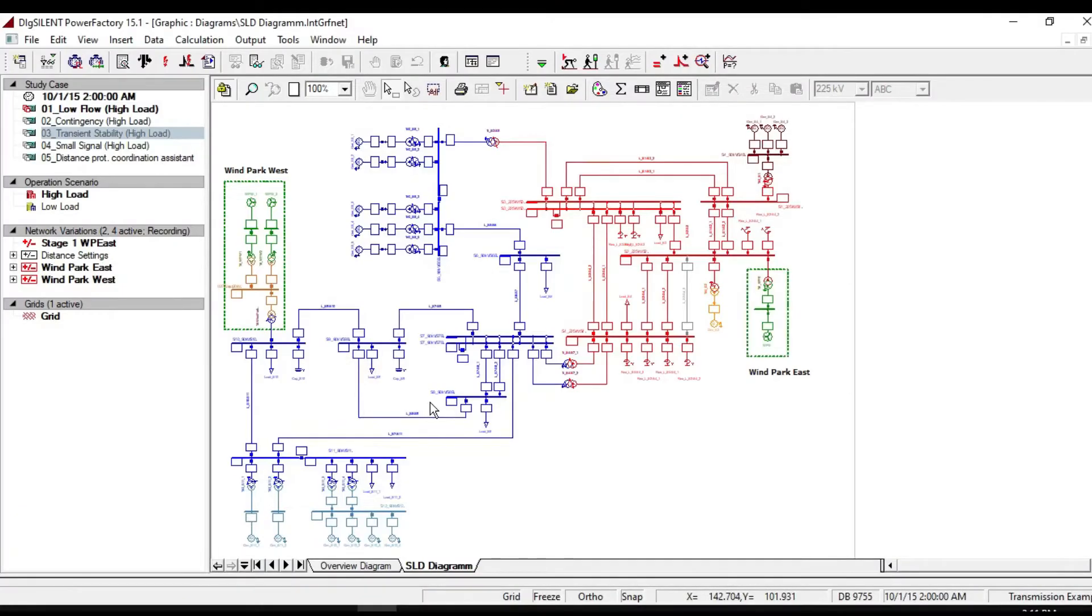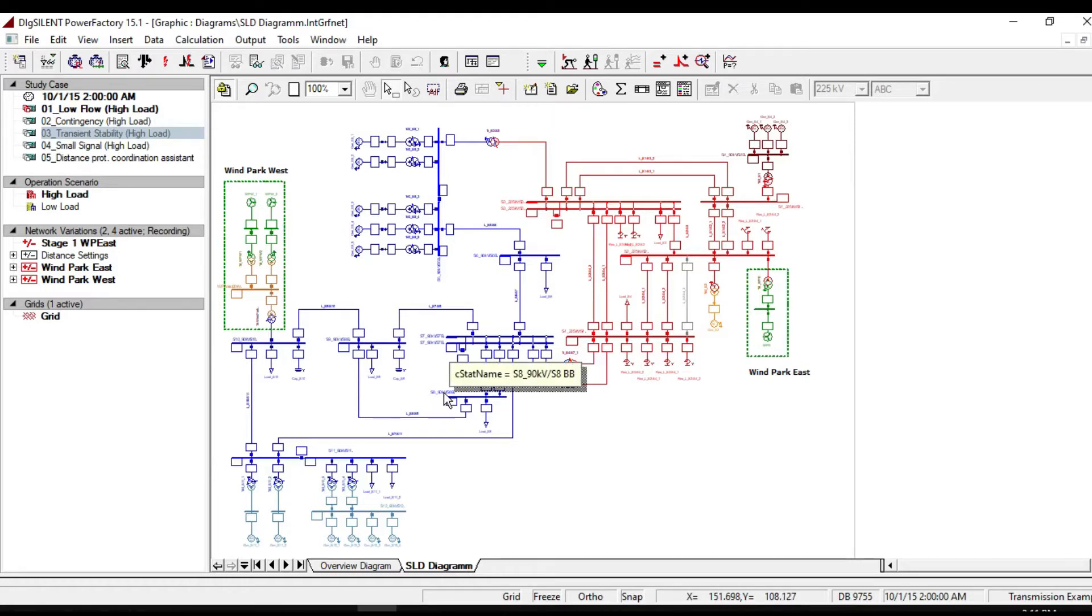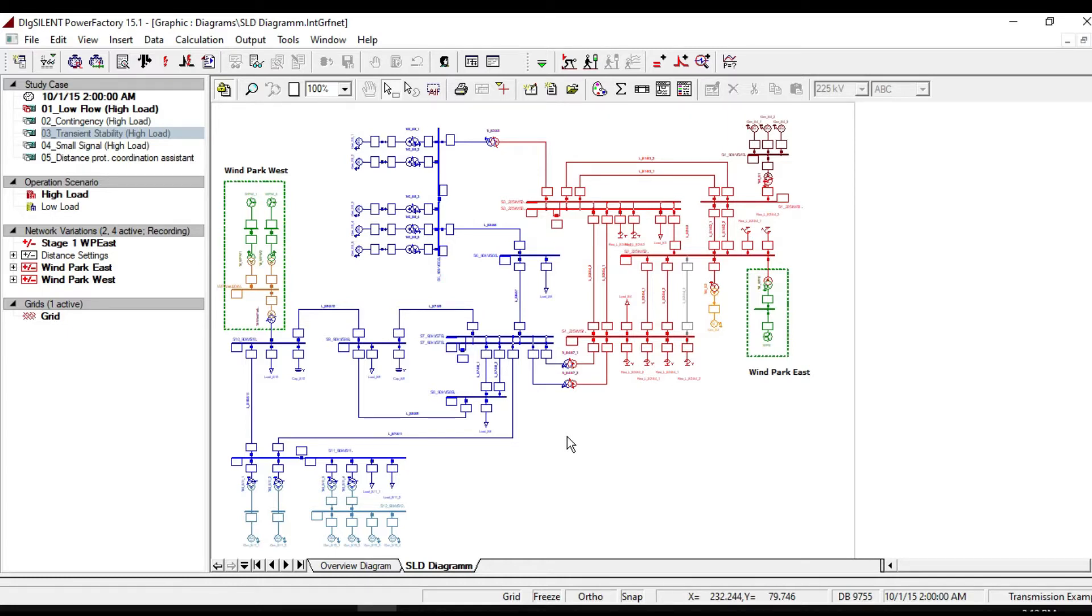This tutorial is about transient stability and EMT simulations. The transient simulation functions are able to analyze the dynamic behavior of small systems and large power systems in the time domain.